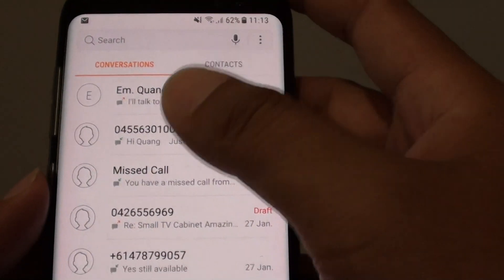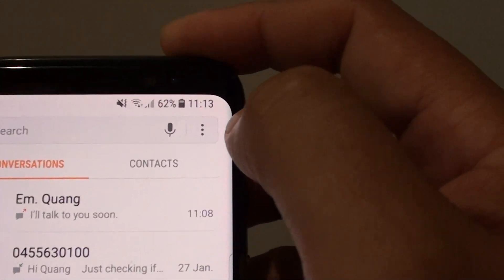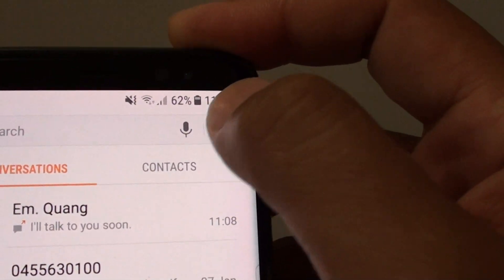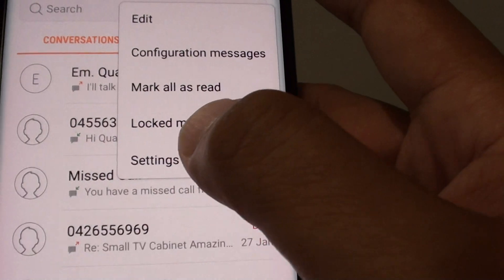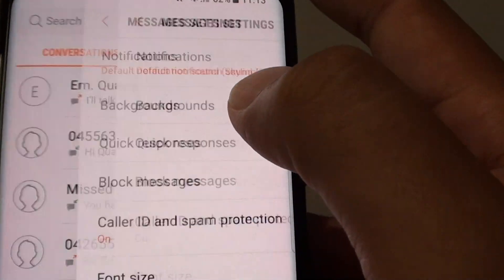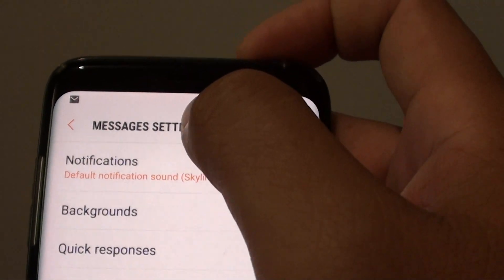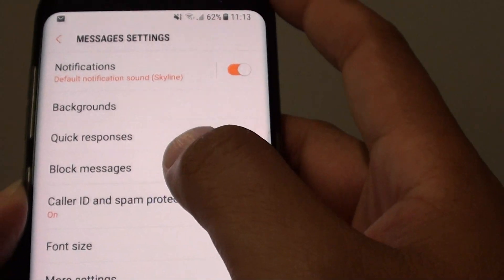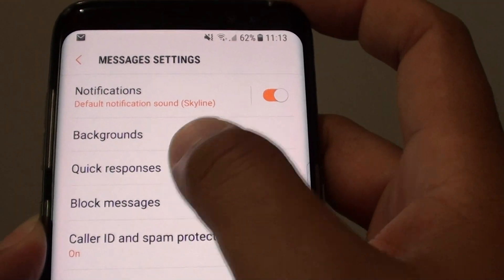Once you're in the list, tap on the menu icon at the top here and choose Settings. In the messages settings screen, tap on quick responses.